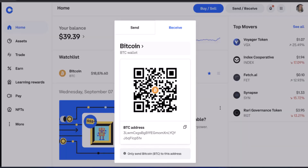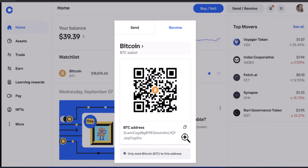Another option is to transfer cryptos from your Robinhood to your Coinbase account. First, you need to copy the wallet address of your Coinbase account. To receive it, click on 'Receive' or 'Send' in the top right, and you'll get a QR code option — copy the Bitcoin wallet address shown there.